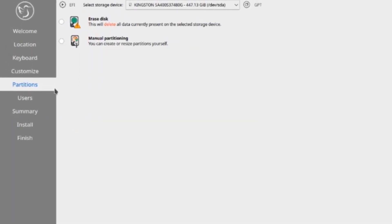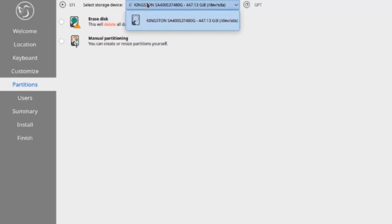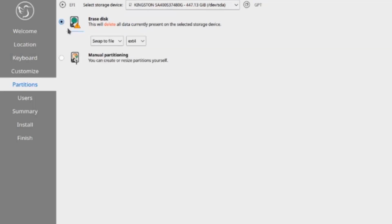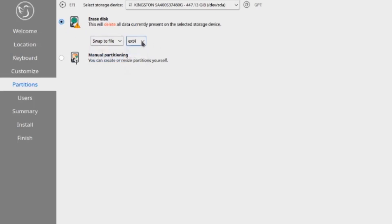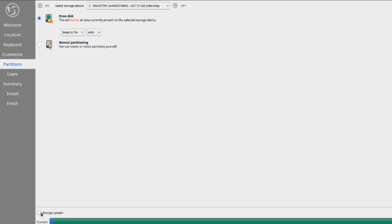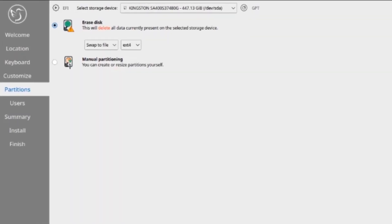This is the partition section. Here you have to select the storage device. I only have one hard drive. There are two options here: erase this or manual partitioning. I'm going to select erase this. I'm going to leave it at swap to file and the file extension extended for. Here you have the option to encrypt the system. I'm going to click next.